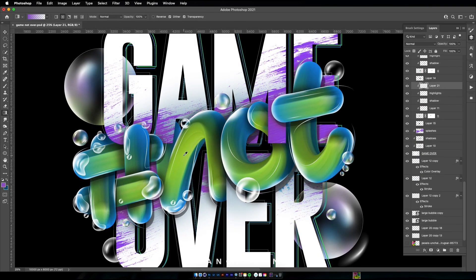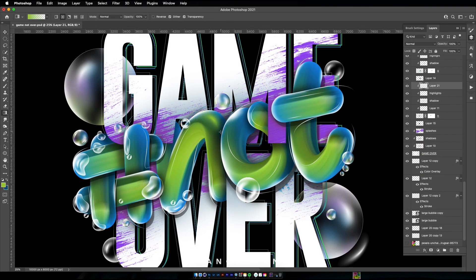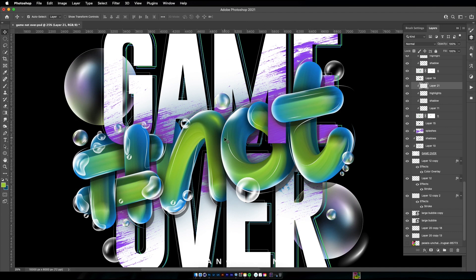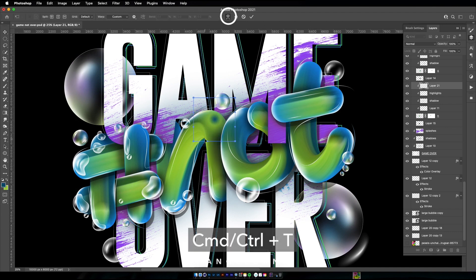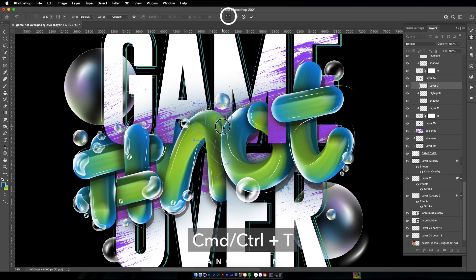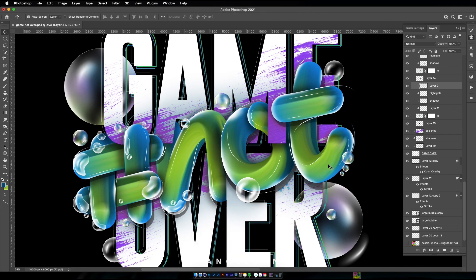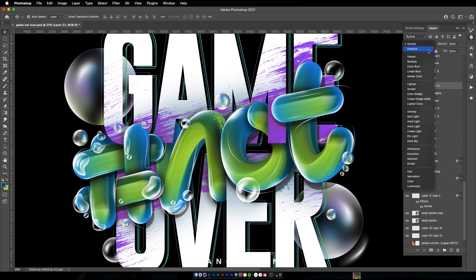I will add some extra signs and highlights on the green letters using the Gradient tool and then distort the gradient by pressing Command or Ctrl T. Also, I will change the Color Mode to Dodge Color to make the signs brighter.